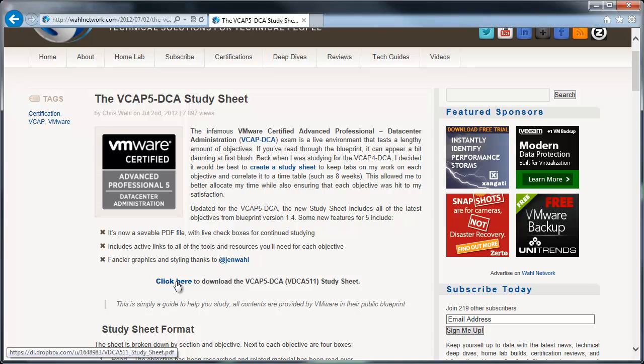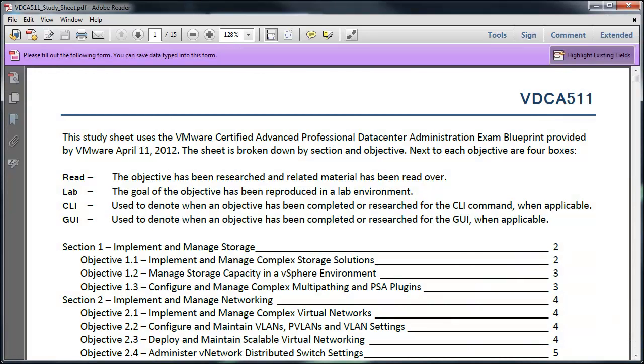So you click on that link, it'll download a PDF file. I'll go ahead and open it up. And this is actually an editable PDF in that the whole thing can be saved and you can check boxes as you go. So basically it starts off here with some instructions letting you know that there's four kind of indicators for each section and objective.